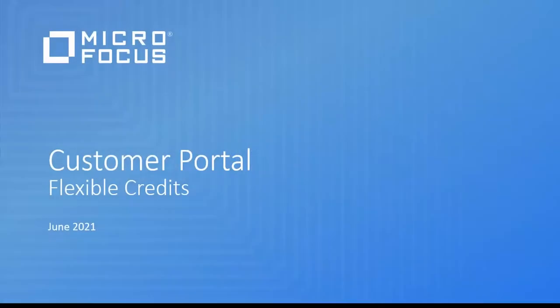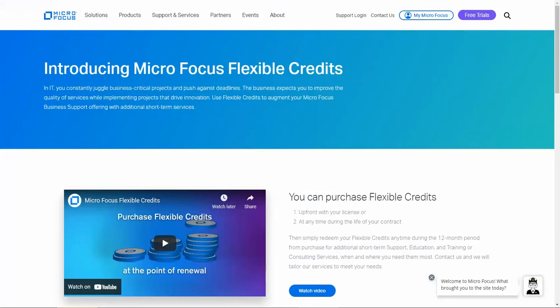Let's review flexible credits and how to renew those credits. Flexible credits allow you to source extra help to get the full value of your software solution. They can be redeemed for additional short-term support, education and training, or for consulting services.